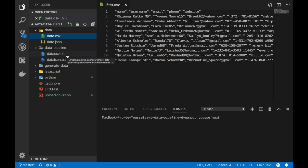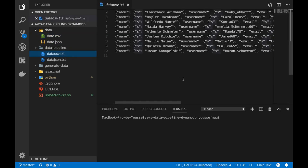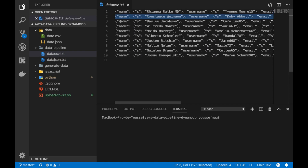You need to create a new file, for example here called data CSV.dx, and in each line you need to have a JSON object. For example, here the name will be a string, so the type of this name attribute will be specified.